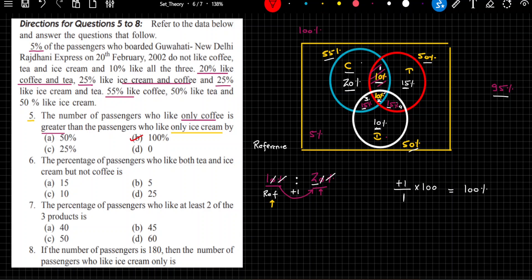The next question: the percentage of passengers who like both tea and ice cream but not coffee. You just look at the diagram and pick out the answer. Tea and ice cream but not coffee — look at this value: 15%. So 15% are the passengers who like tea and ice cream but not coffee.